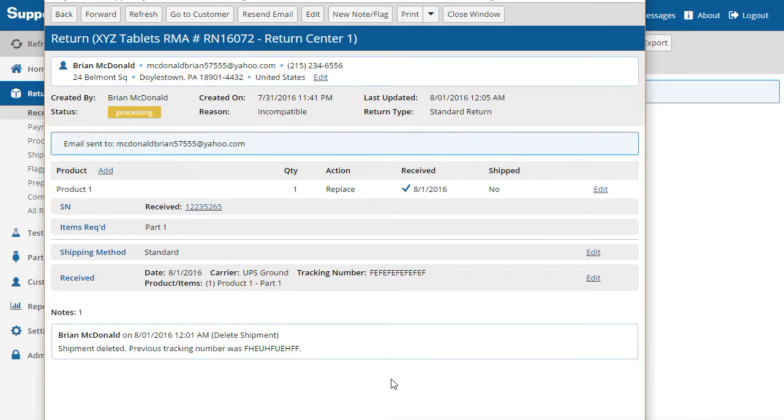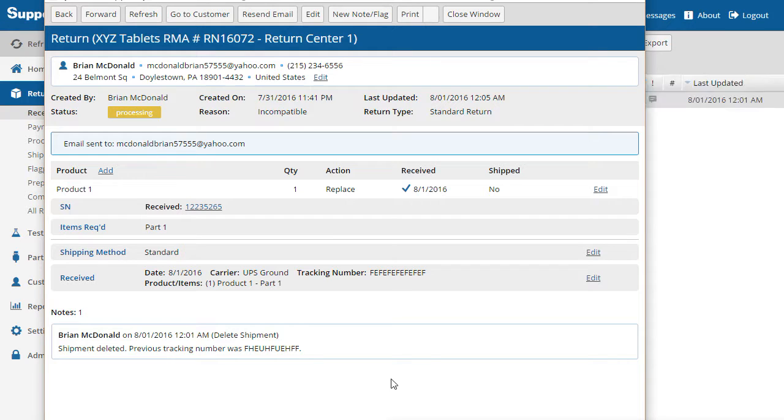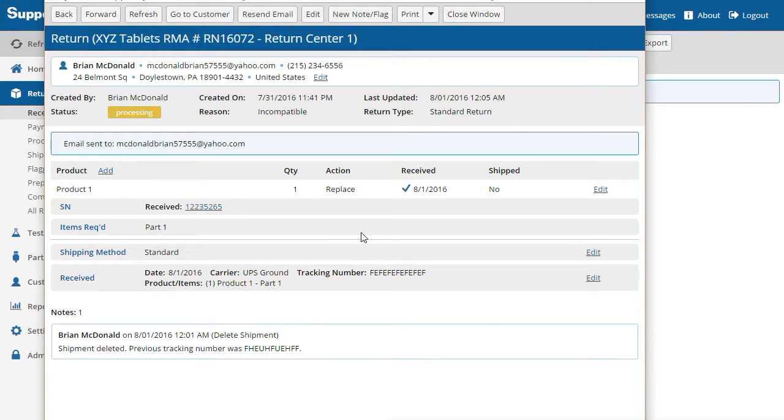The notes field lets us document any important info about the receiving process. Click the Save button to receive the product. Back at the main return page, we can see that the customer has been sent an email notification informing them that their product has been received.